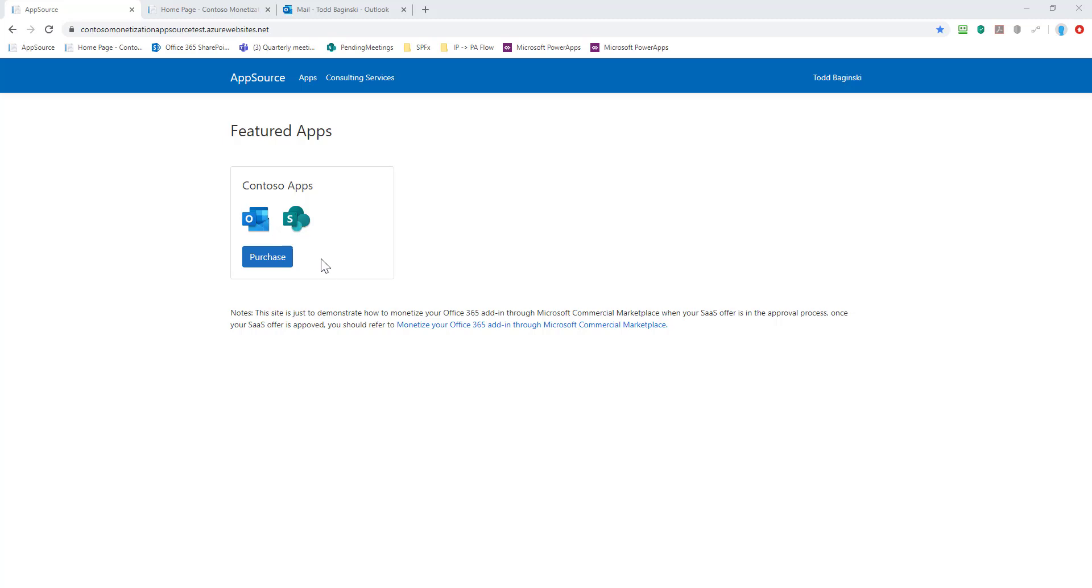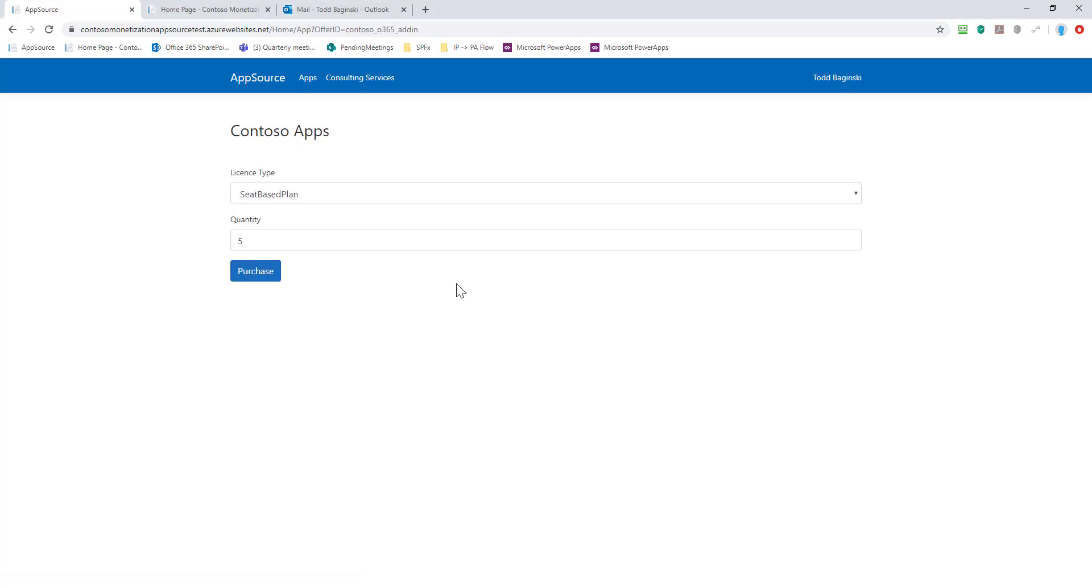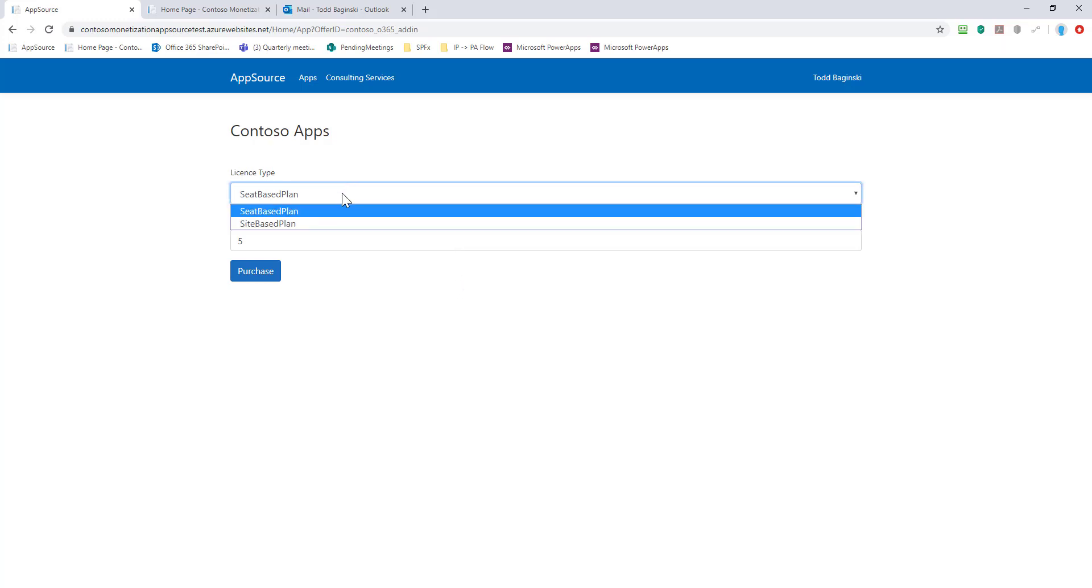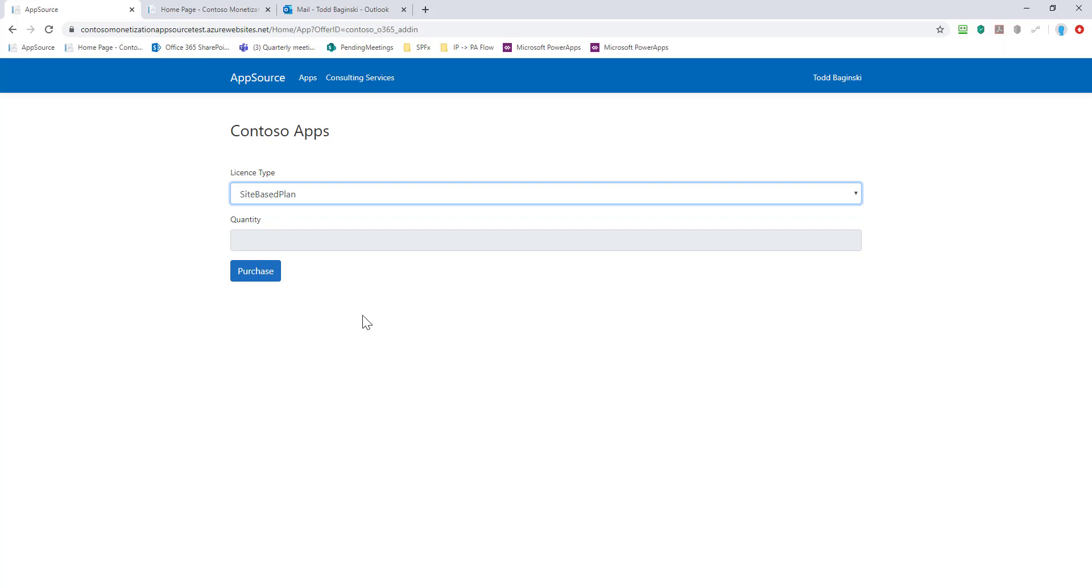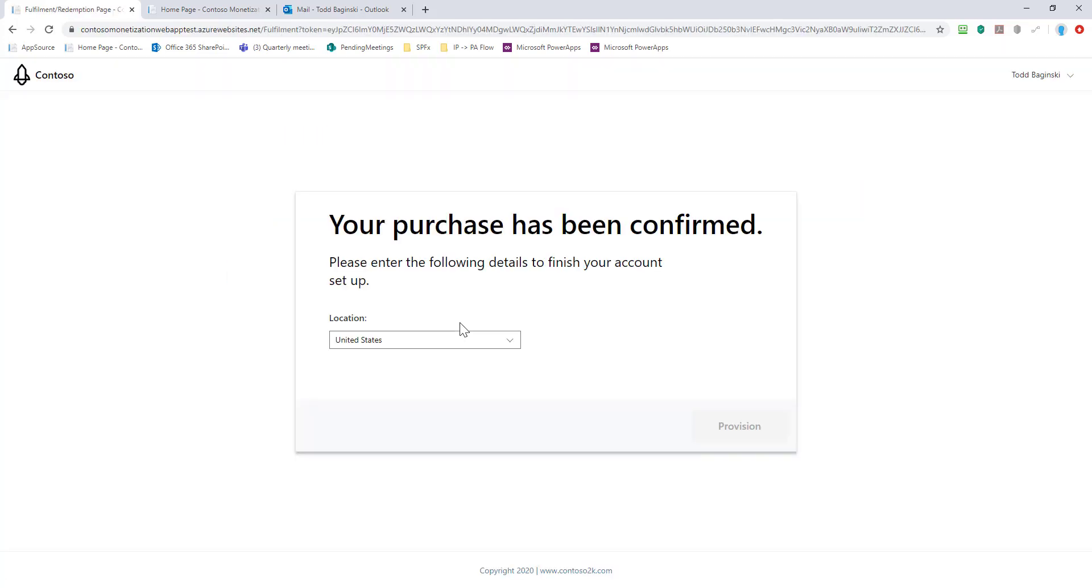A user comes to the site and they're interested in this add-in, so they click purchase. Now that they purchase, they select which type of license they would like. I'm going to start off with a site-based plan. This would be basically purchasing a license that works for everybody in my organization. I click purchase, and upon purchase this demonstrates that you can capture metadata here within the website that you create to manage the licenses that you're selling through AppSource.